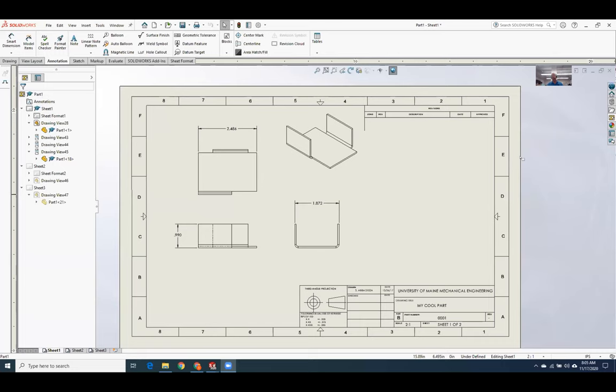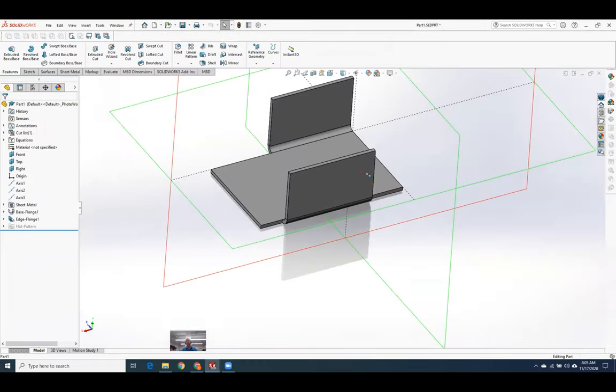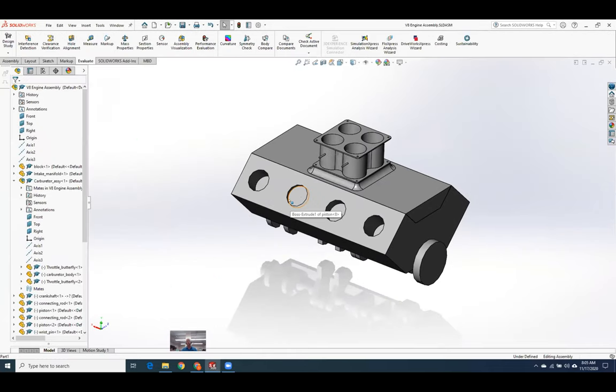We are now recording, and I will share my screen again. That was a good little exercise. But today's lesson is configurations.